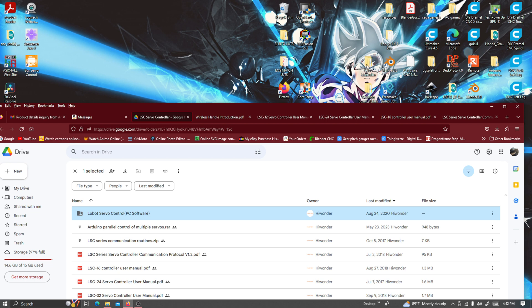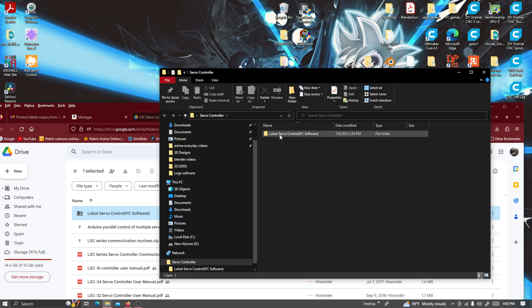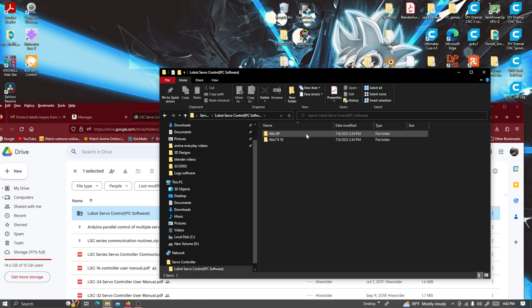I downloaded it and made a file on my desktop for the servo controller software and information. If you click on it, you can see it says LO bot servo control PC software. I have Windows 10, so this does 7, 8, and 10.